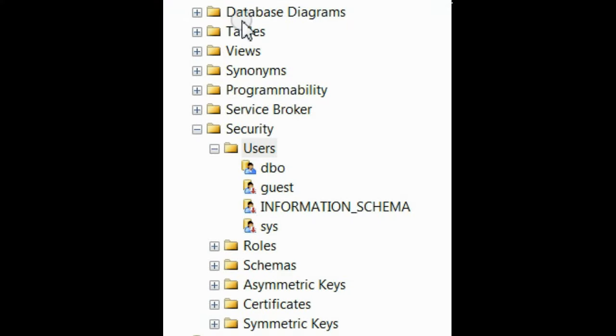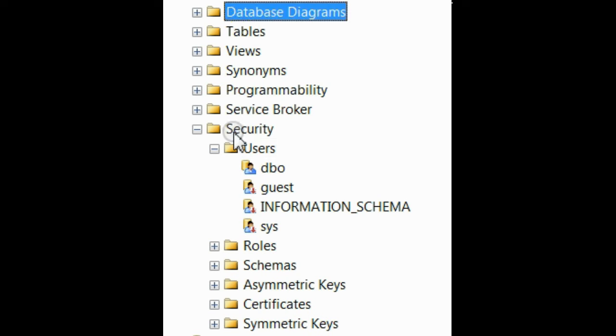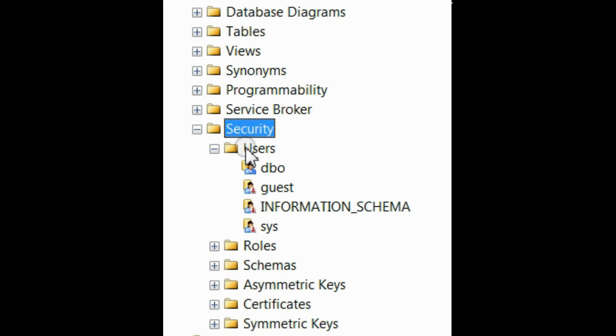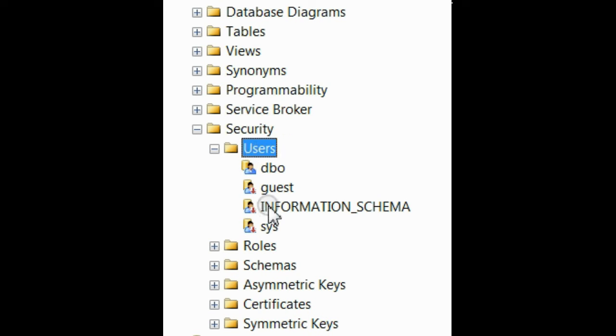Open your database. Under the Security section, expand the Users section. Inside that, check whether ASP.NET 4.0 is listed or not.